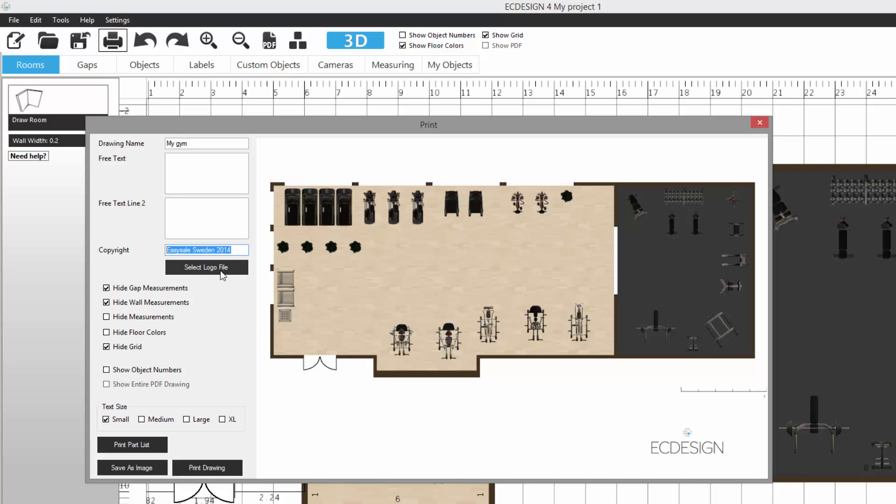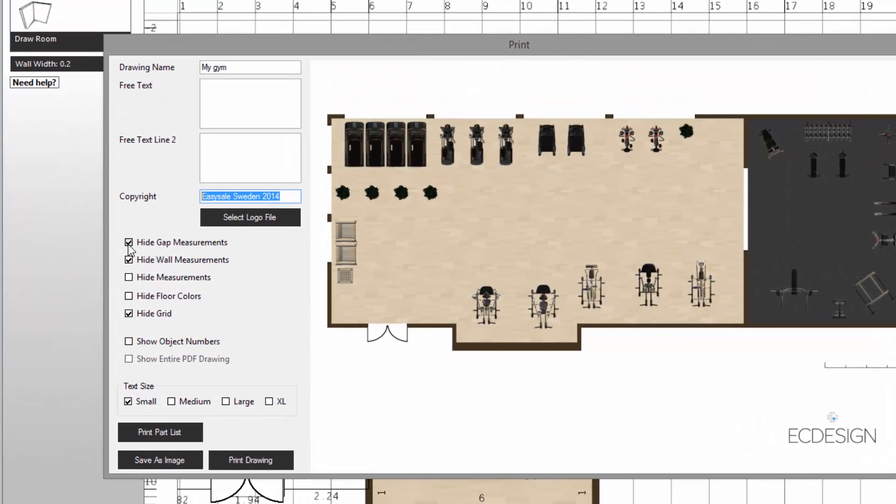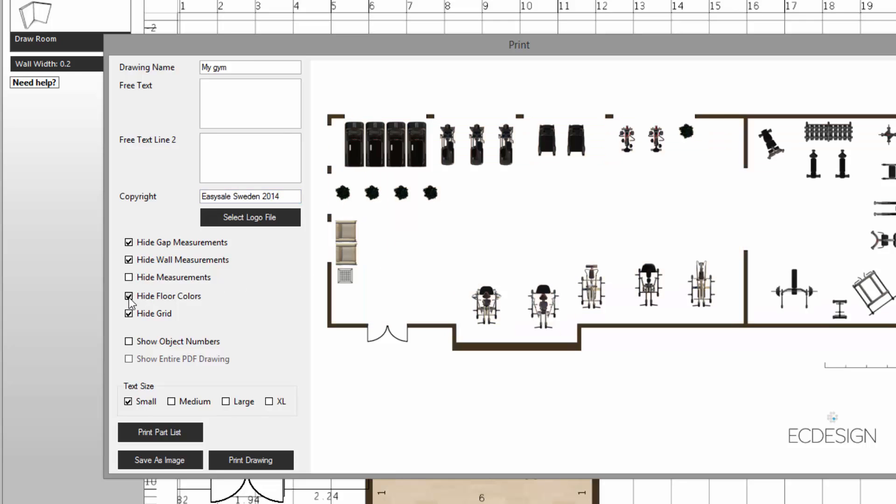We have various options here in terms of how we want our drawing to look. For example, now we're seeing the floor colors, but I can click on hide floor color and take that away and we have a white background. Currently I have no measurements. So if I want to bring in the gap measurements, I click on that. If I want to show my wall measurements, I can bring that in. You customize it any way you want.